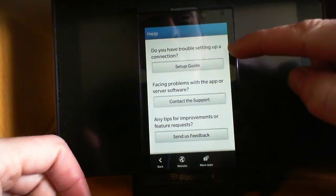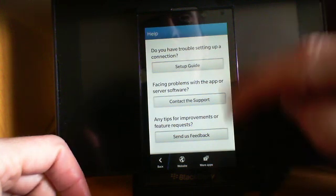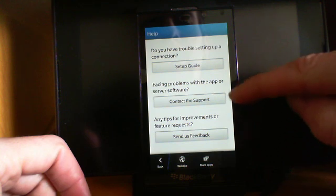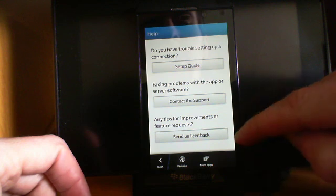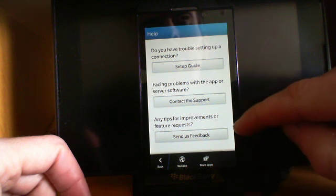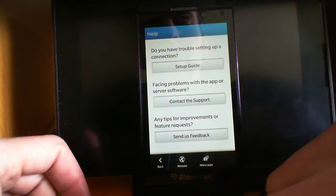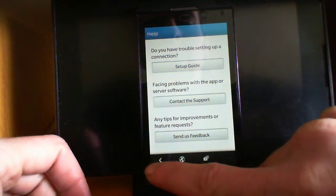If you have trouble setting up, there's a setup guide. If you're still having trouble, you can contact support. If you have any features or any feedback, send it there.